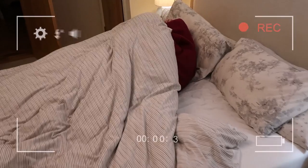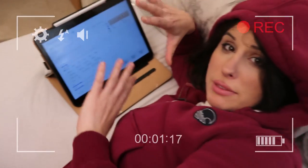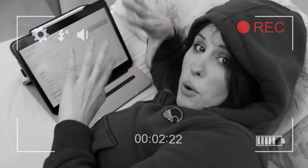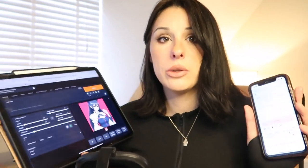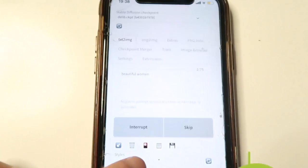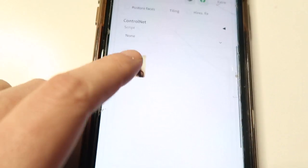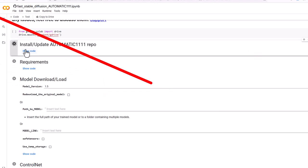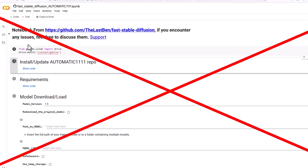If you're having trouble running Automatic1111 Web UI on your PC, look no further than this video. In today's video I'm going to be showing you how you can run Stable Diffusion through your iPad, your iPhone, or pretty much any device. You can also run it through your rubbish PC if you want to. What I'm using here is not Google Colab — I'm using something called RunPod.